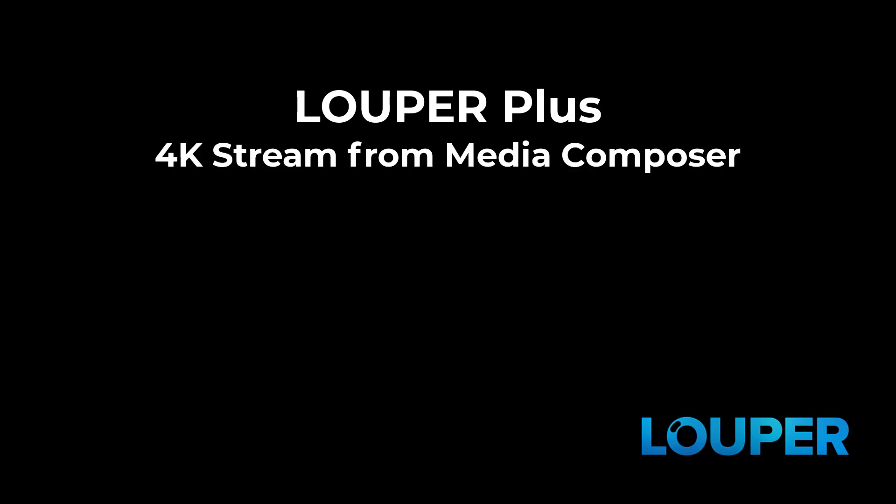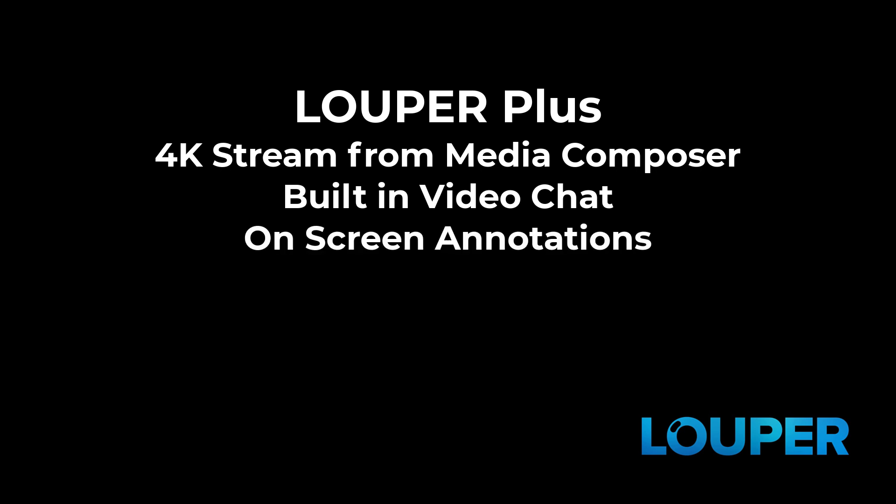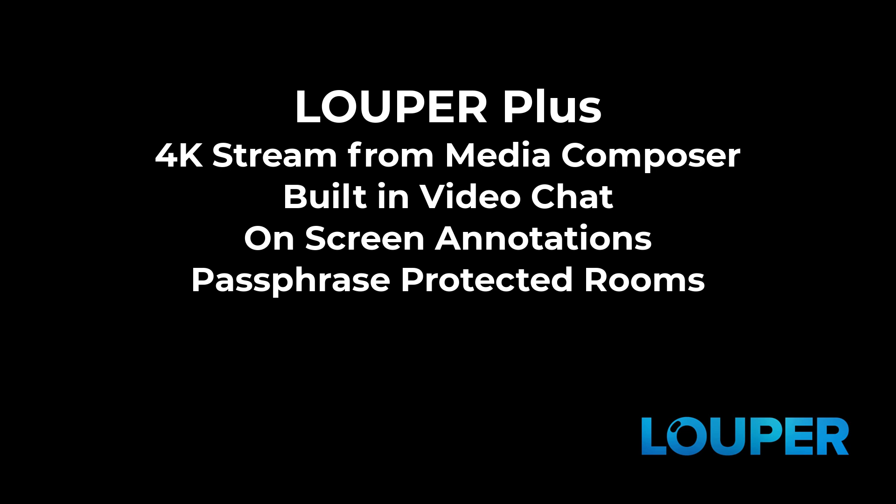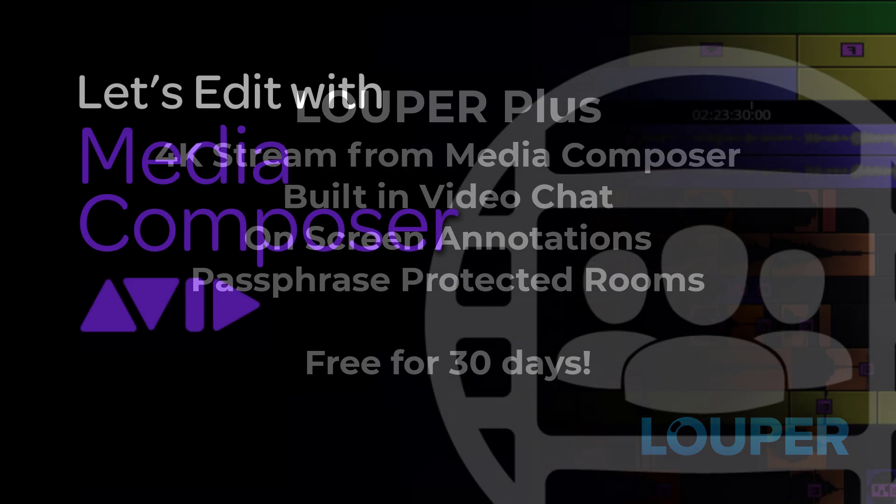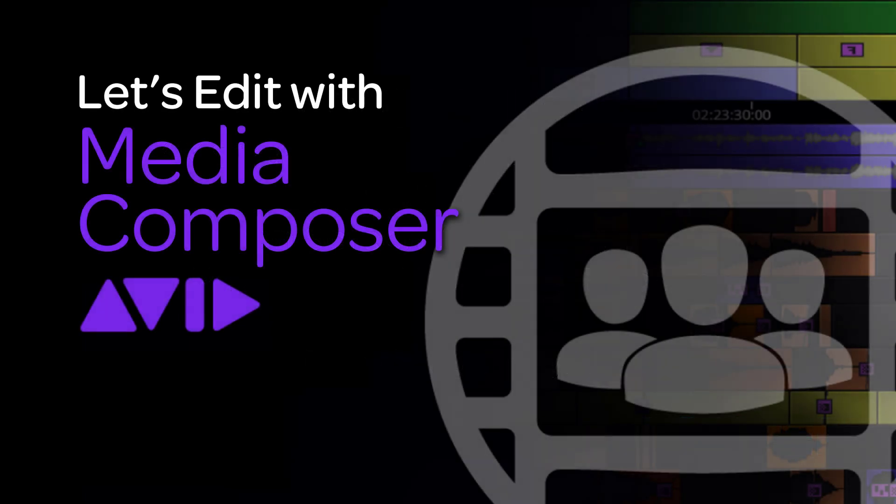So what's that going to give you? It's going to give you up to 4K playback from your Media Composer timeline to your virtual client monitor inside of Looper. It's also going to give you built-in video chat as well as on-screen annotations and a passphrase protected room. You can use the link in the show notes below. And I hope you found this tutorial useful, especially when it comes to making a choice when it comes to review and approval because you want to give your client the absolute best possible experience. You want to have the best possible video quality. And I think Looper is definitely an option that you should check out.